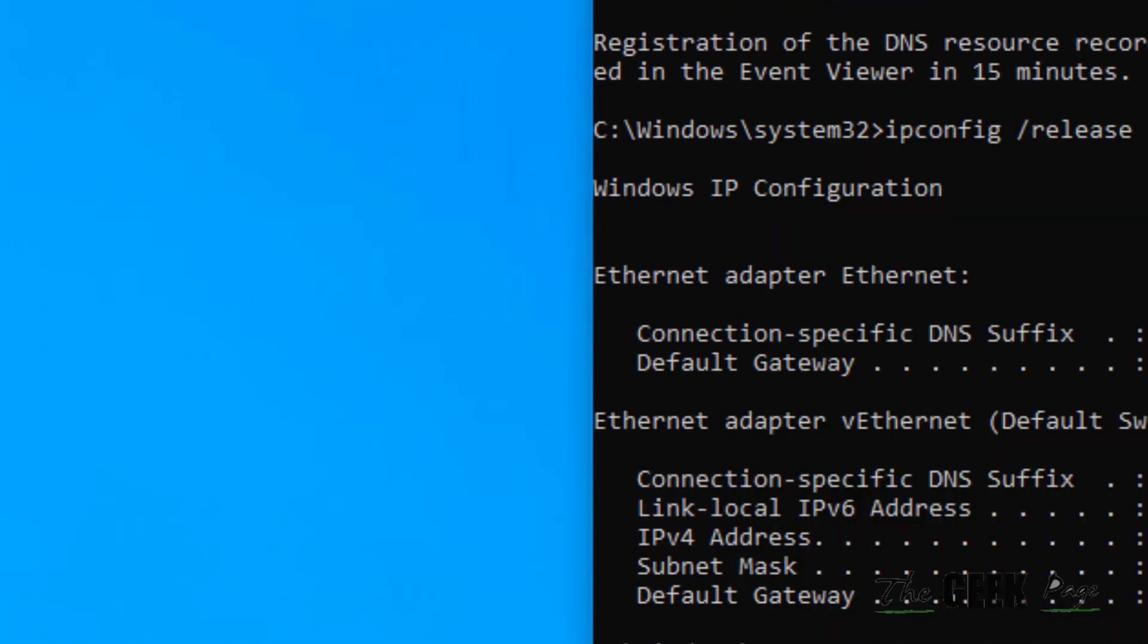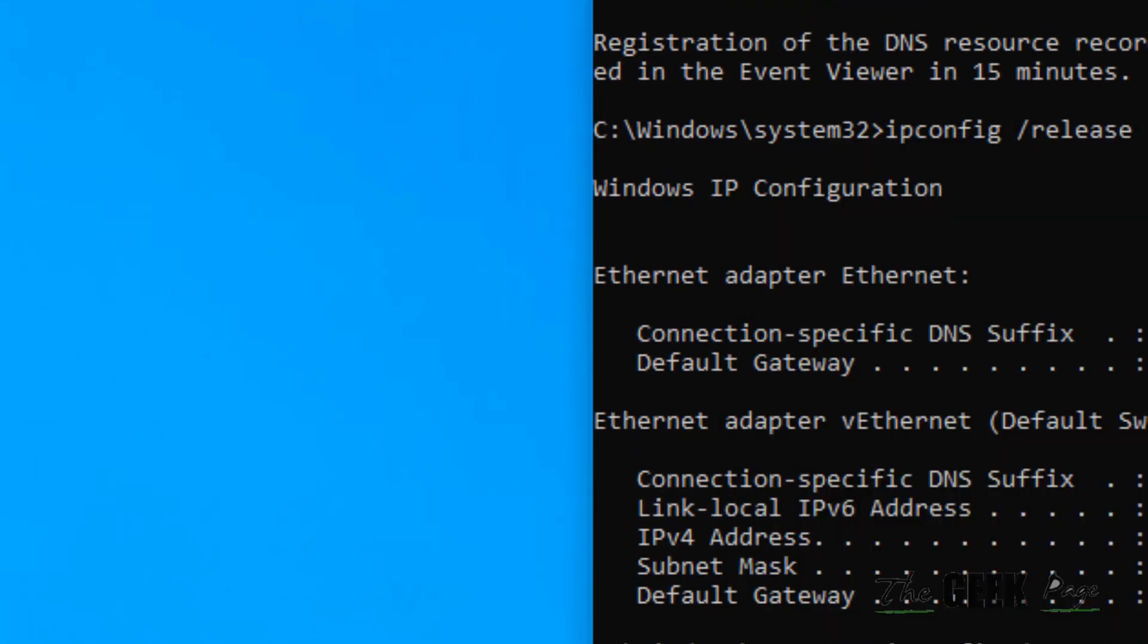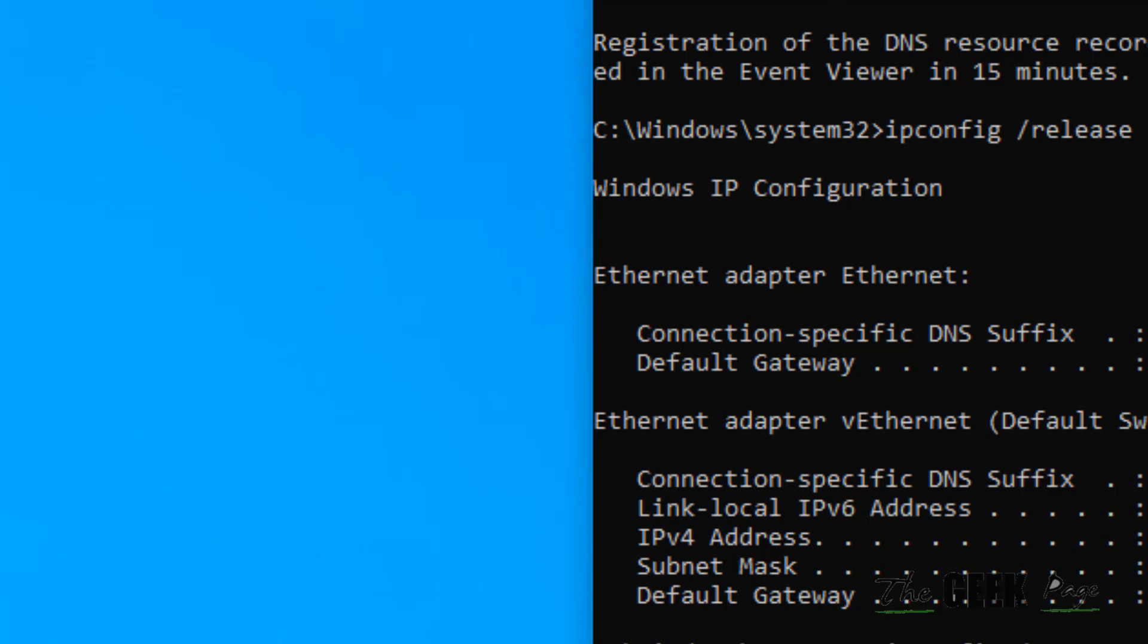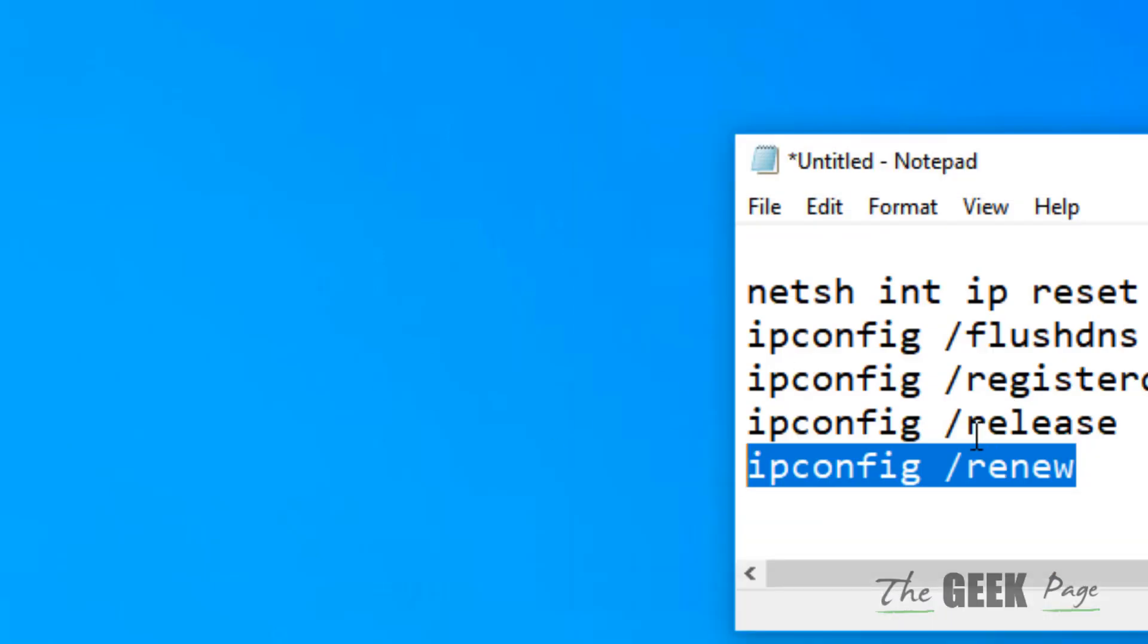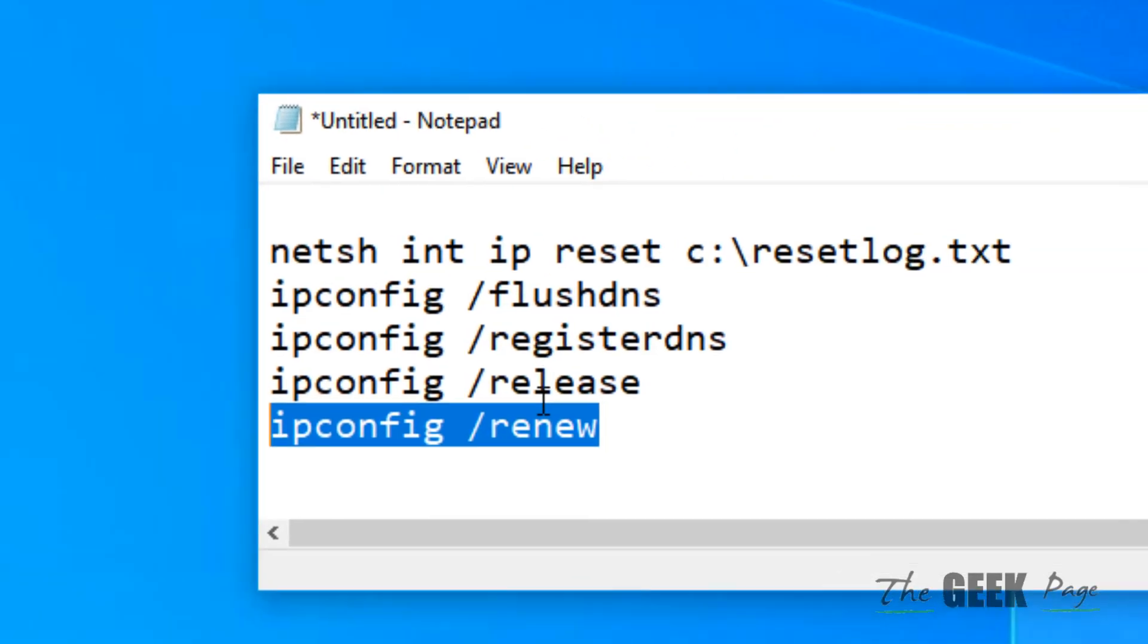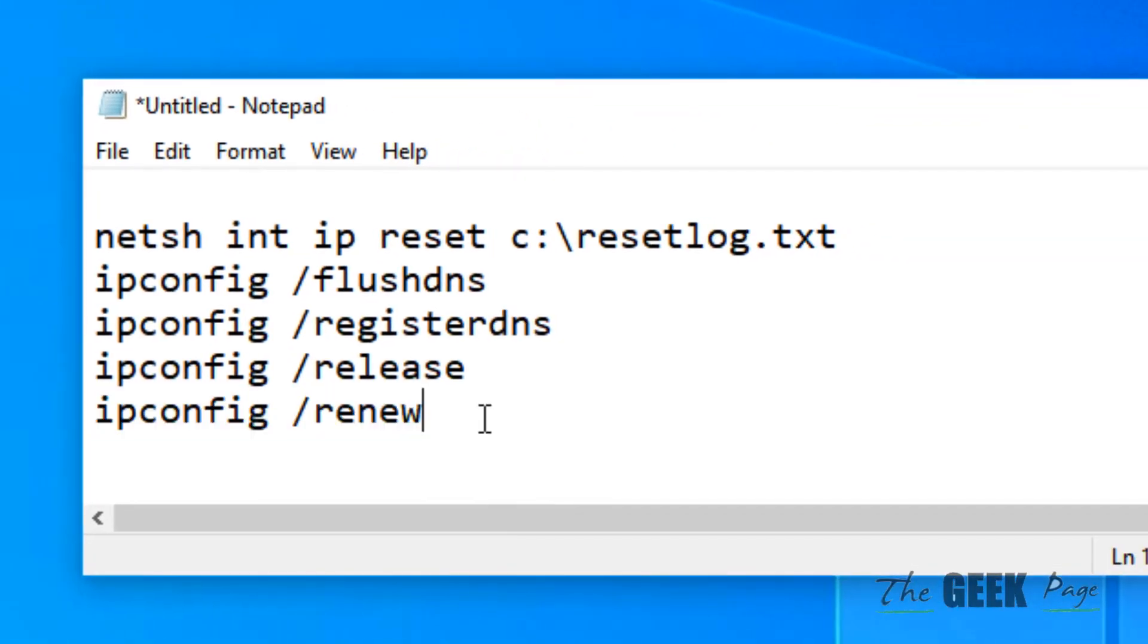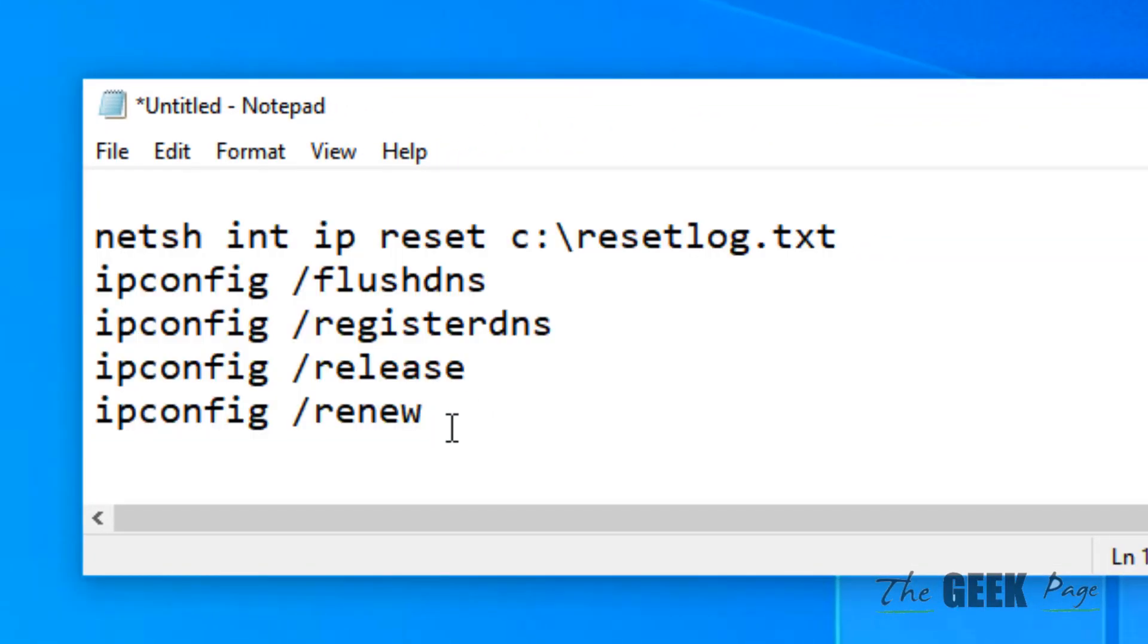Once you have done this, now try again and your problem will be fixed. If this does not get fixed, note that I have given all these commands in the description of this video. Directly copy these commands from there.